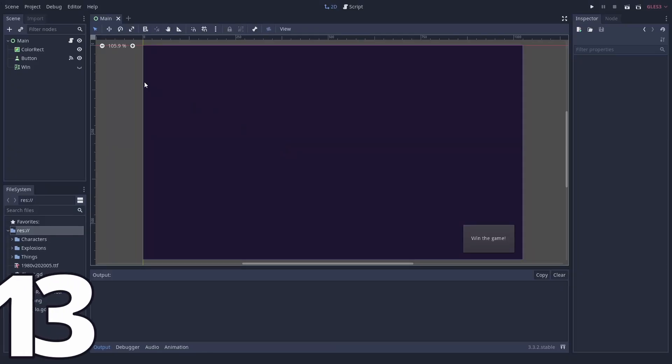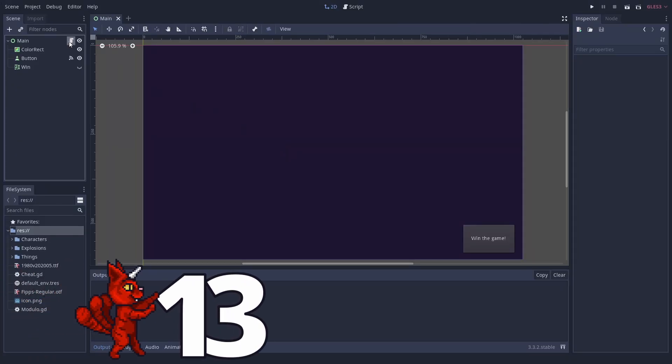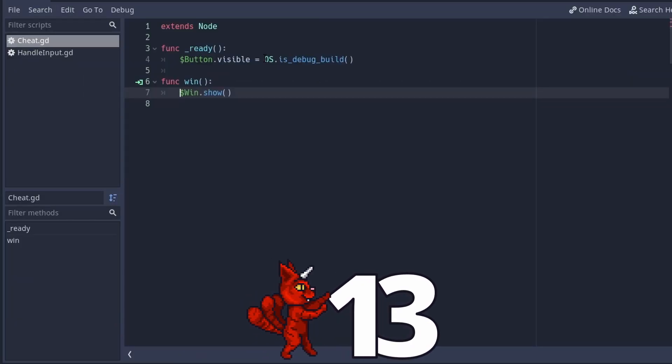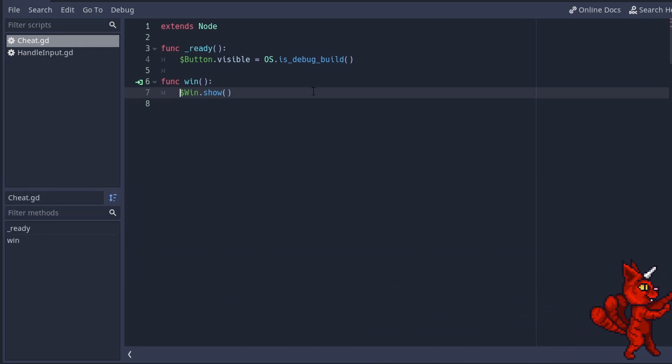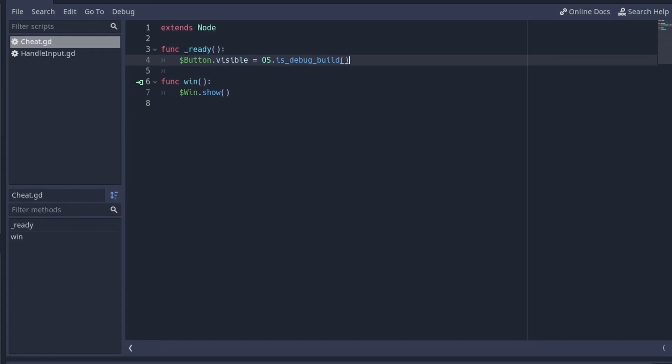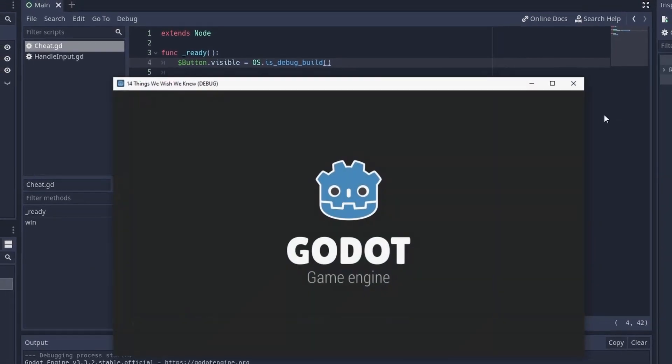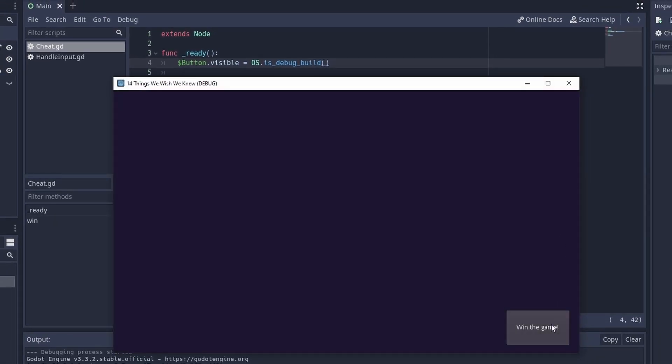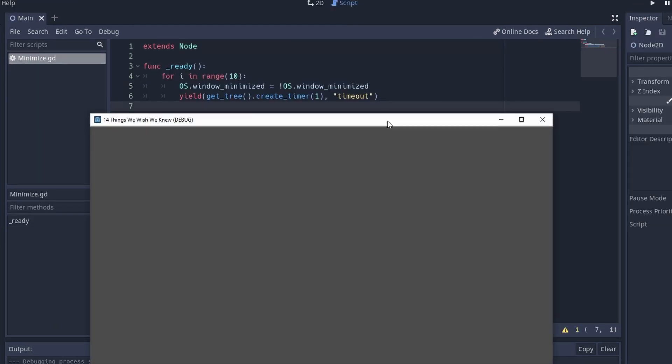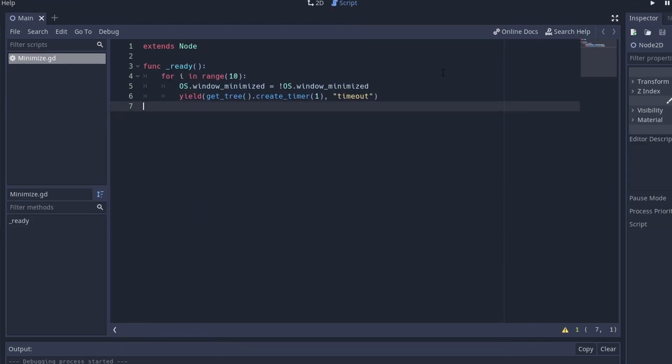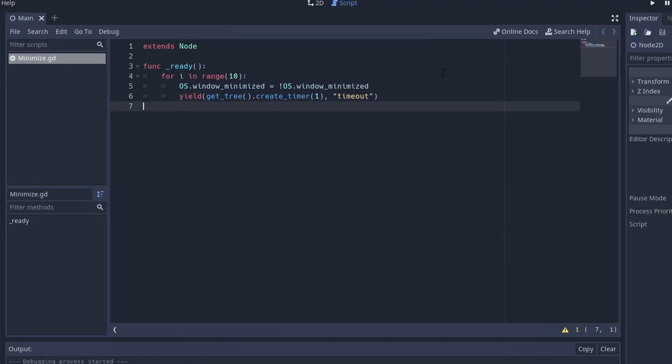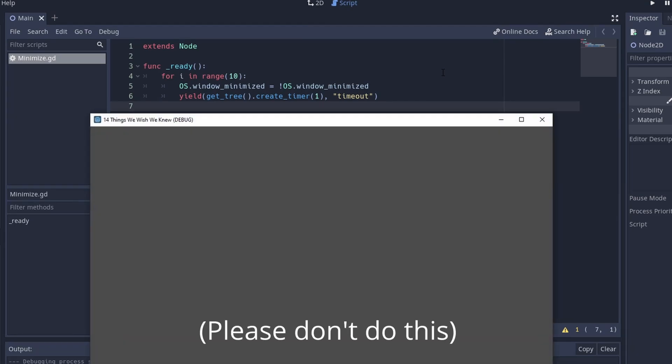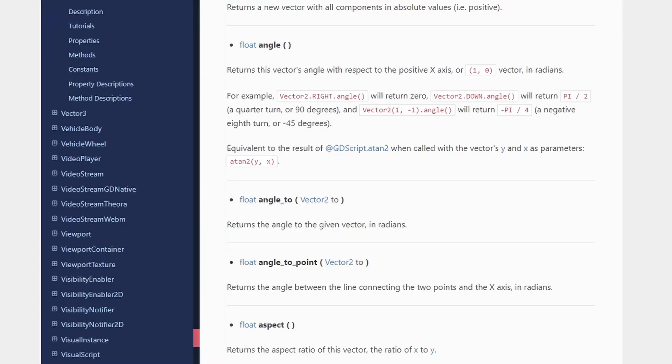Number 13, talk to the operating system. Colin Weiser pointed out that you can easily check if you are playing in debug mode. This is an easy way to enable developer cheats or extra debugging tools. On a similar note, you can ask if the game is minimized by the user and react accordingly, for example by maximizing it.